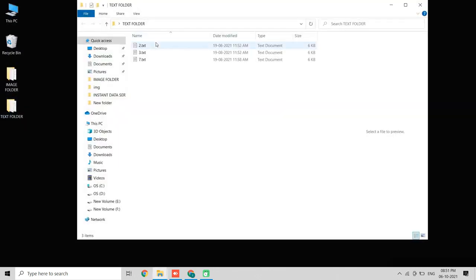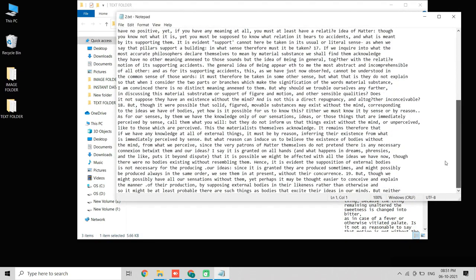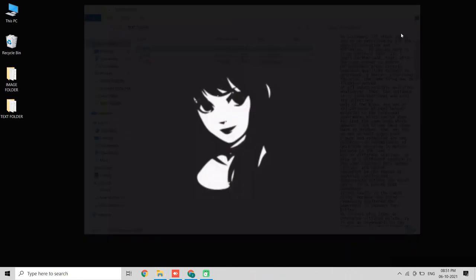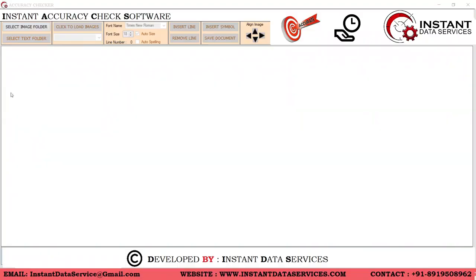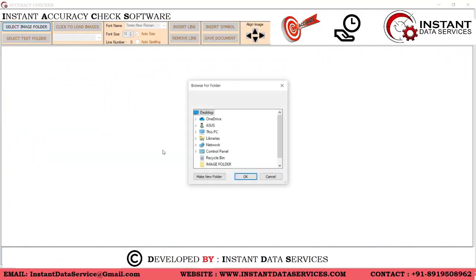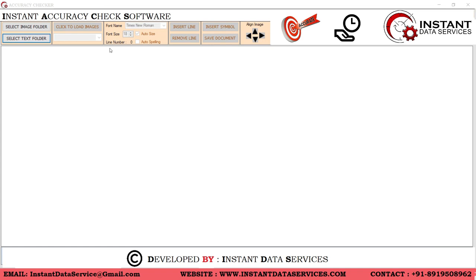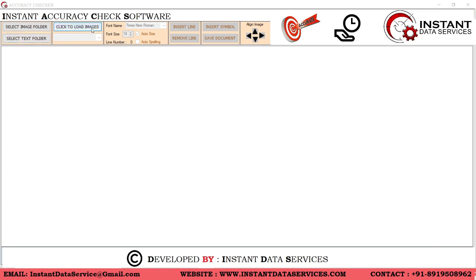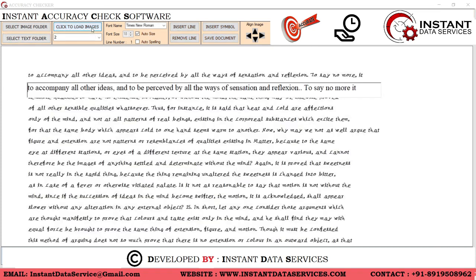These are the text files. Open the Instant Accuracy Check software, then select the image folder to select the images and select the text folder to select the text files. Click on the load image button to load the images.